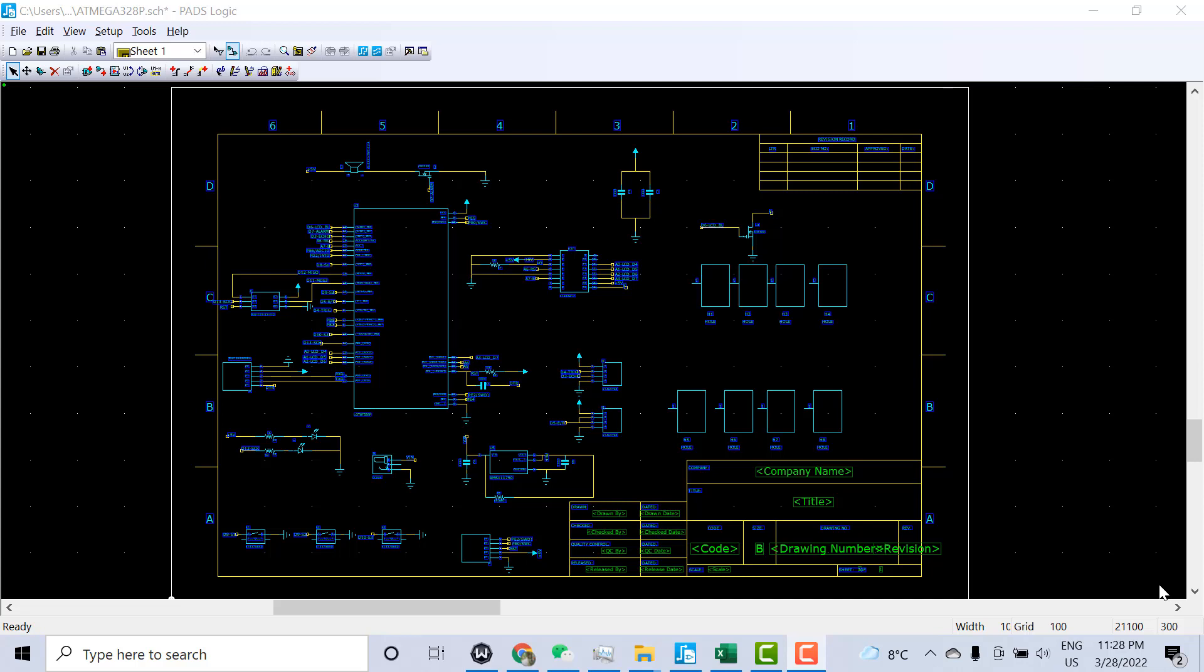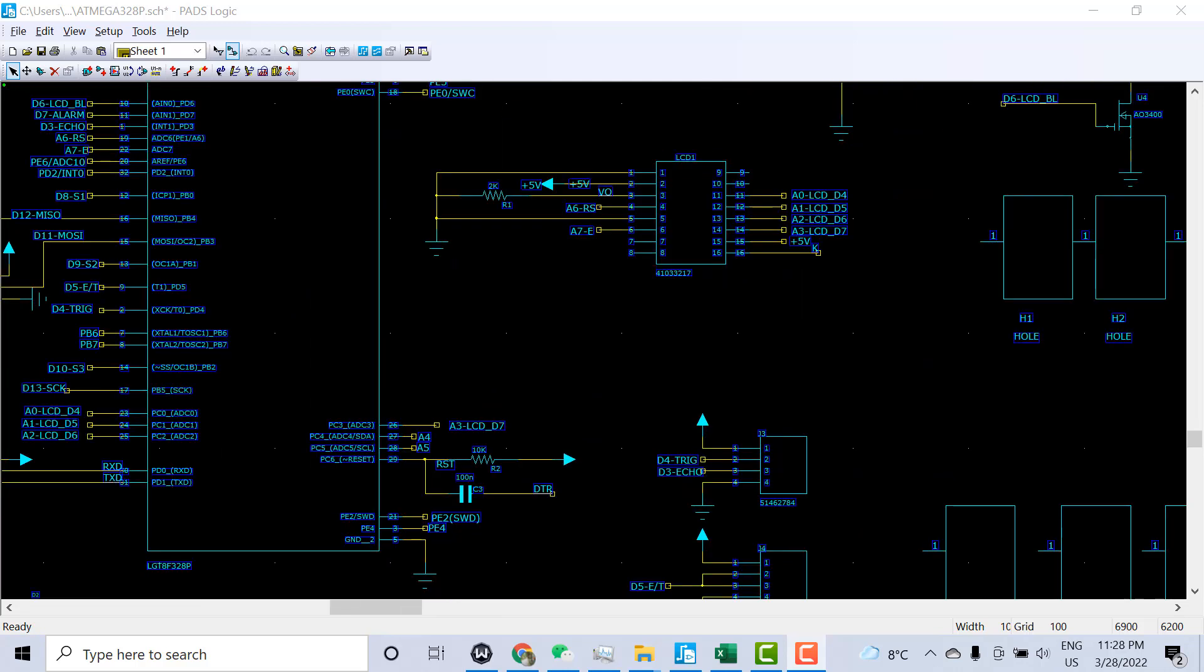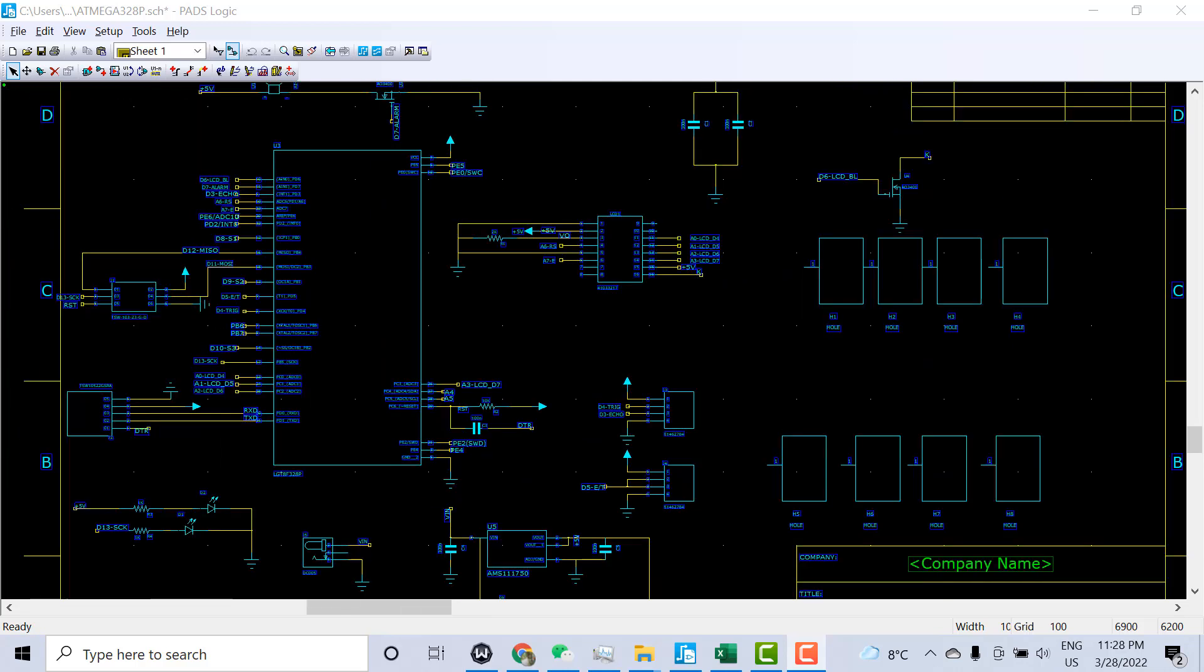Welcome. In this video I'll explain how to create or generate the BOM from the PADs file schematic. You need to open the schematic file - here it is open with different components already placed.